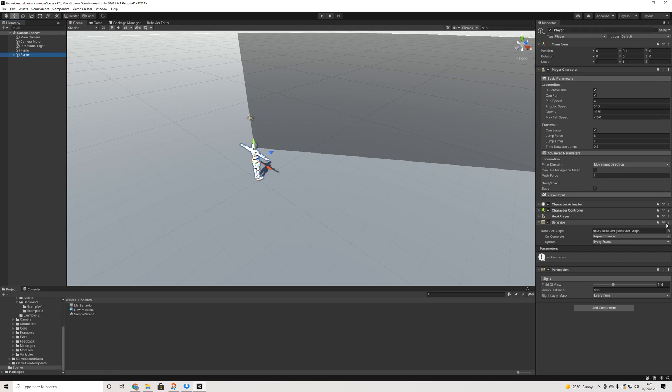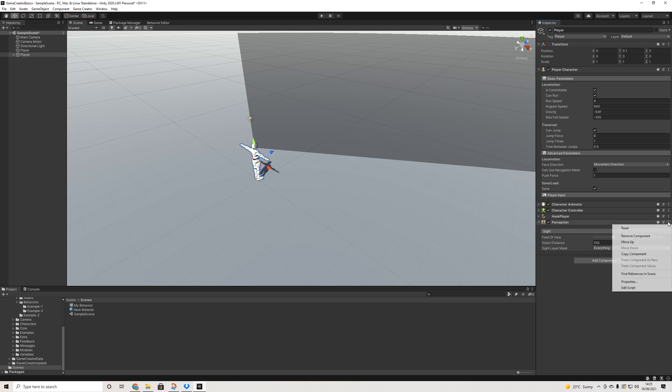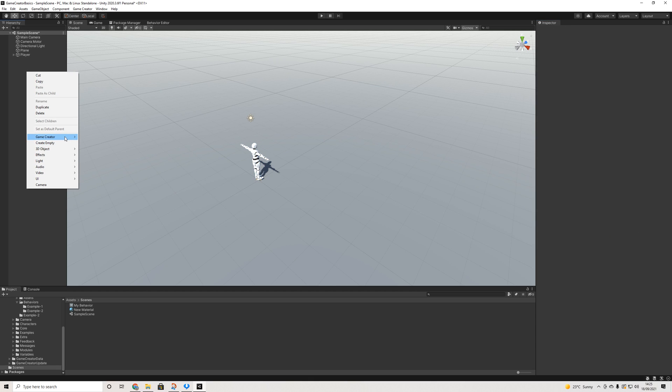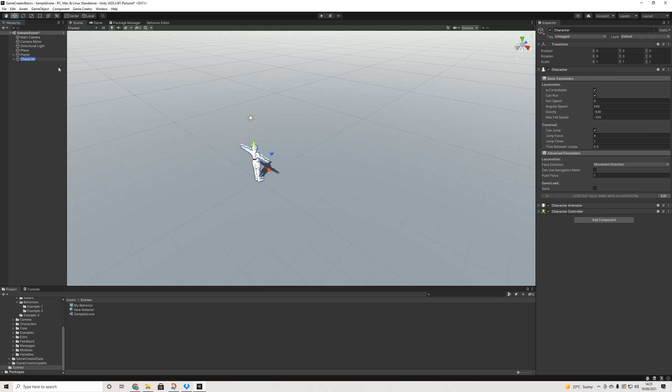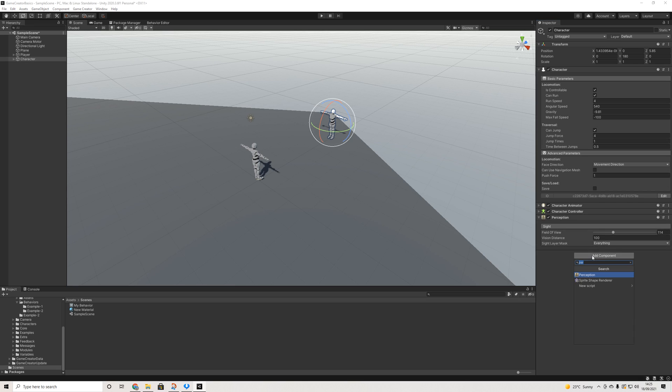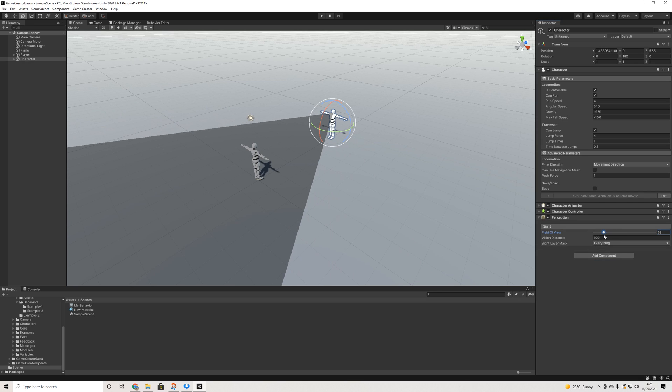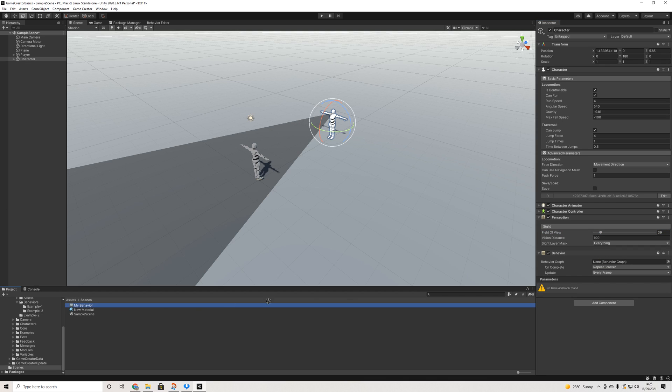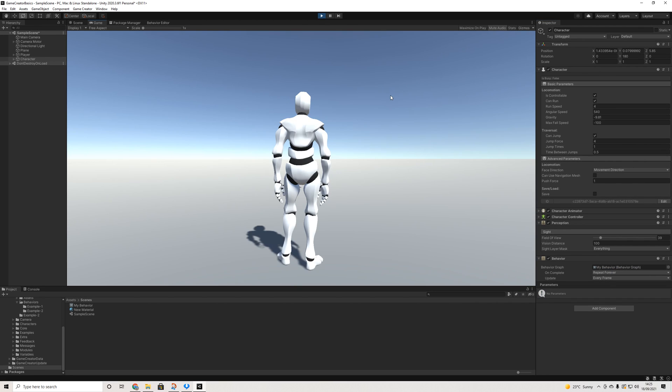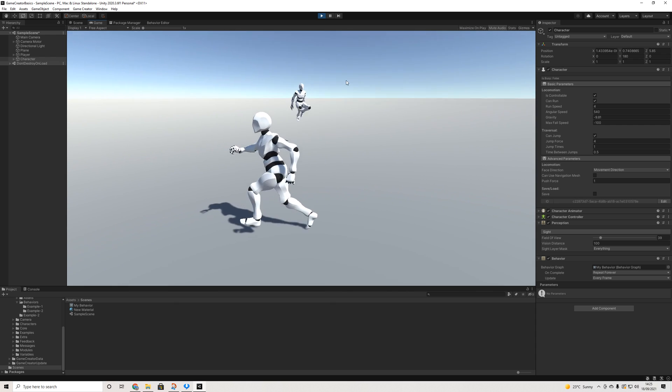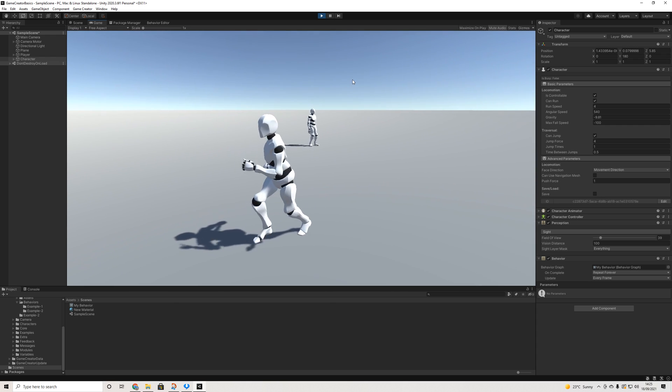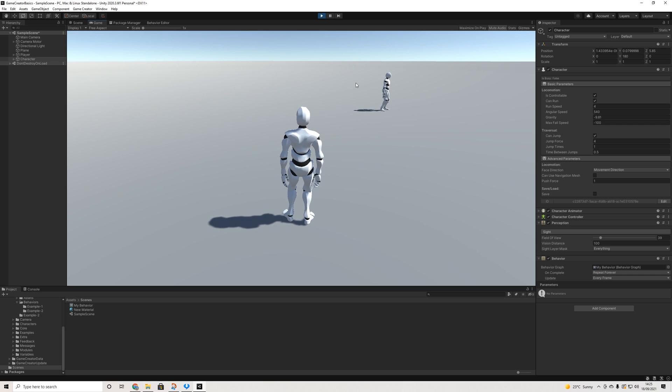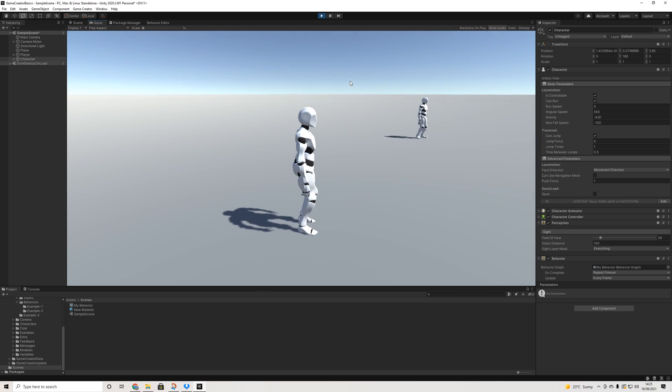And we'll put it on an NPC. There we go. We'll add perception and we'll add, let's make this a tiny bit smaller, we'll add behavior. And then we're going to drag in this graph. Now he can't see the player, so he's jumping. And now he can no longer see the player and he's doing some angry gesture.